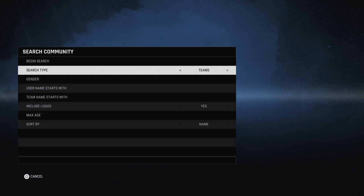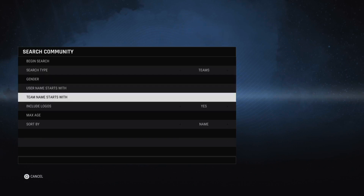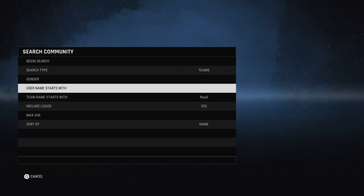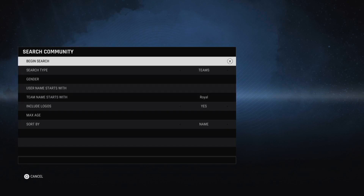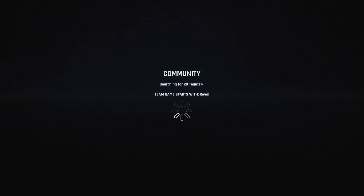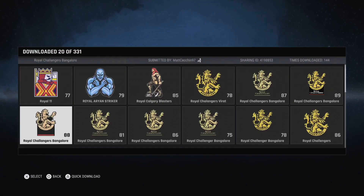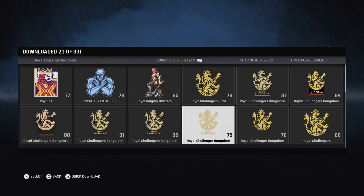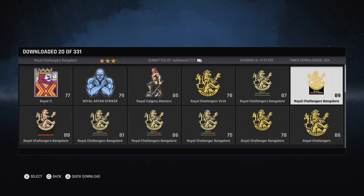Once you do that, select search type as Team, then type the team name — it starts with 'Royal' or 'Chennai' or something like that. I'm going to do a search now and I can see Royal Challenges Bangalore at the top of the list. I just have to click on it.